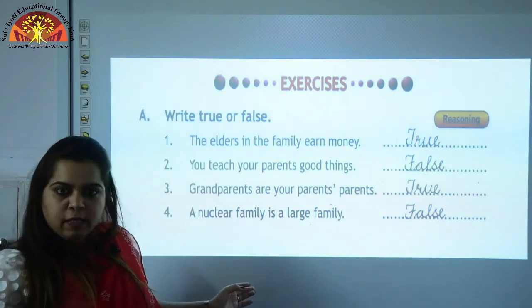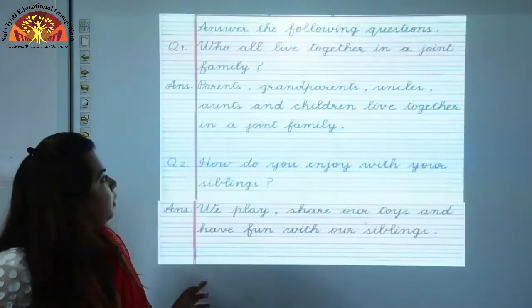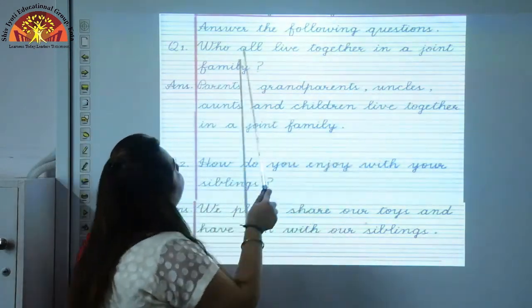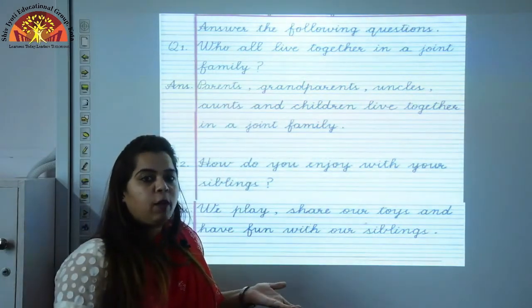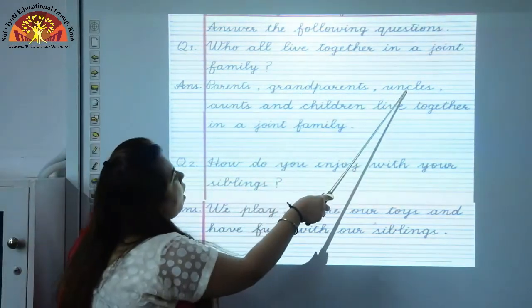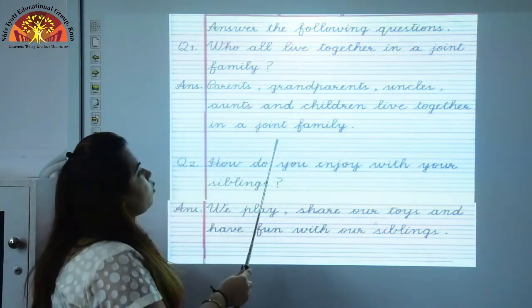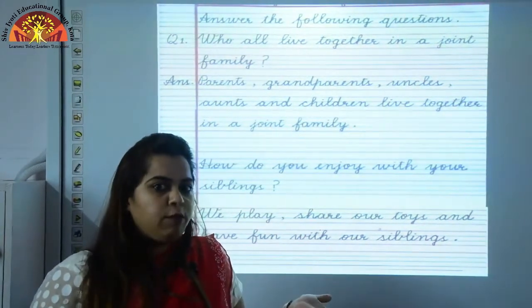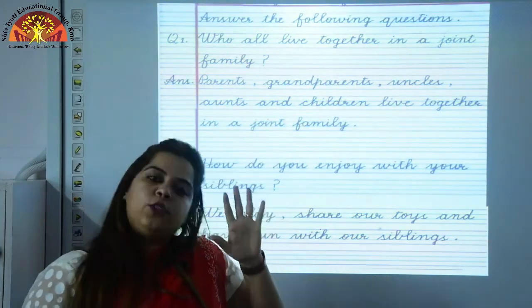I hope you must have revised this with me. Now we will revise notebook work of this chapter. Question: Who all live together in a joint family? Parents, grandparents, uncles, aunts and children live together in a joint family. So many people live together — that is why it is called a joint family.